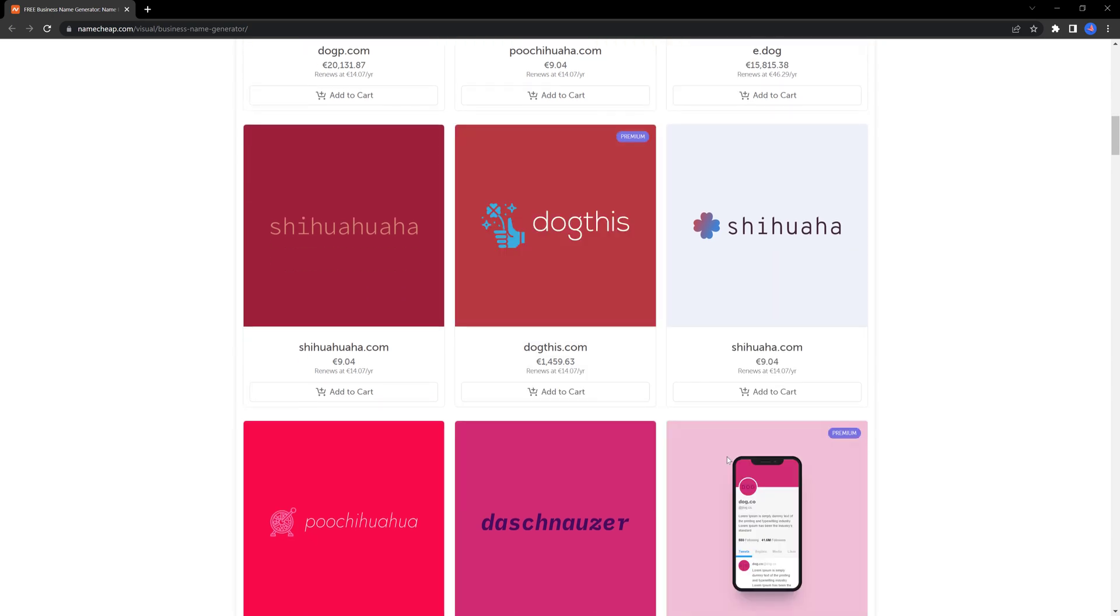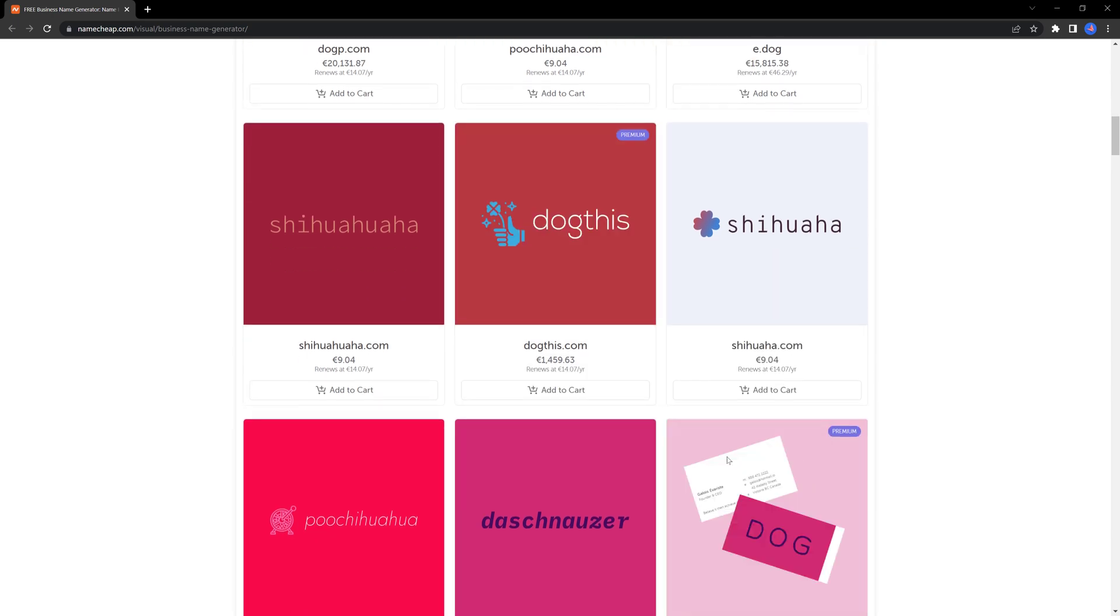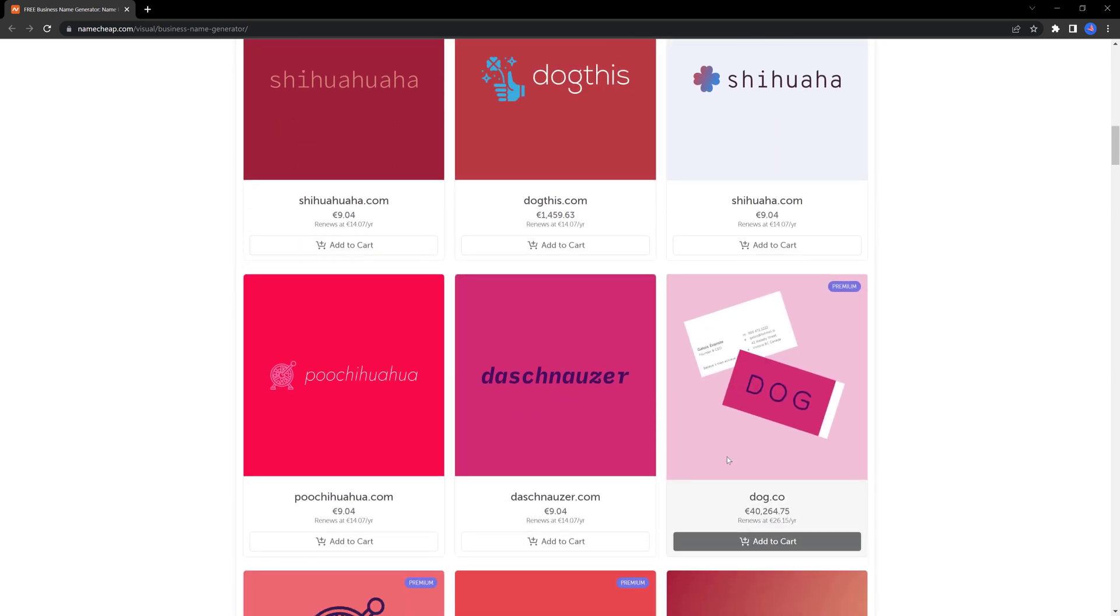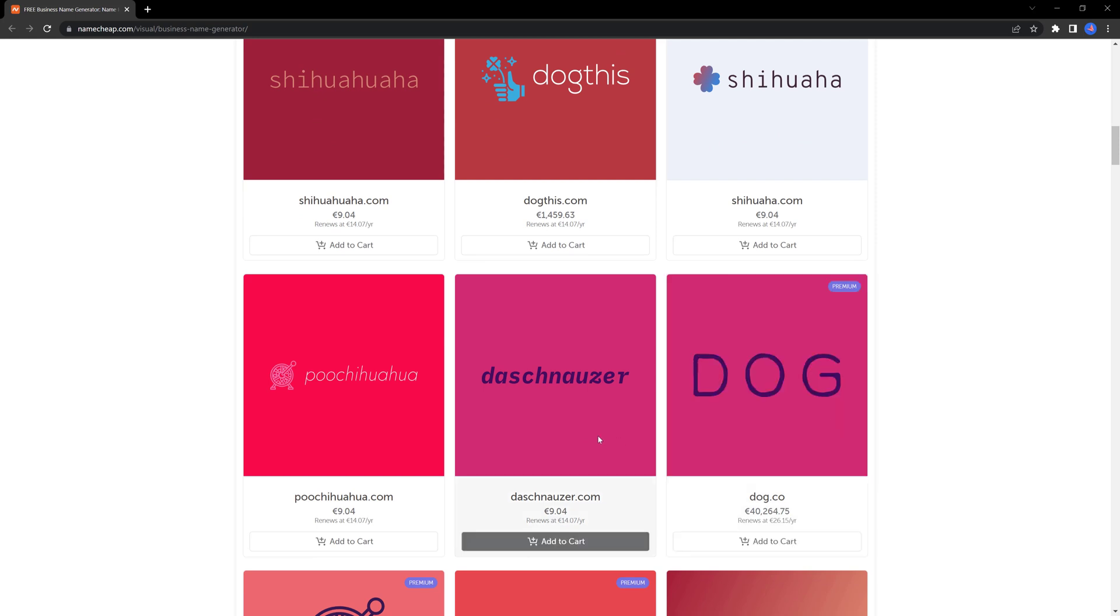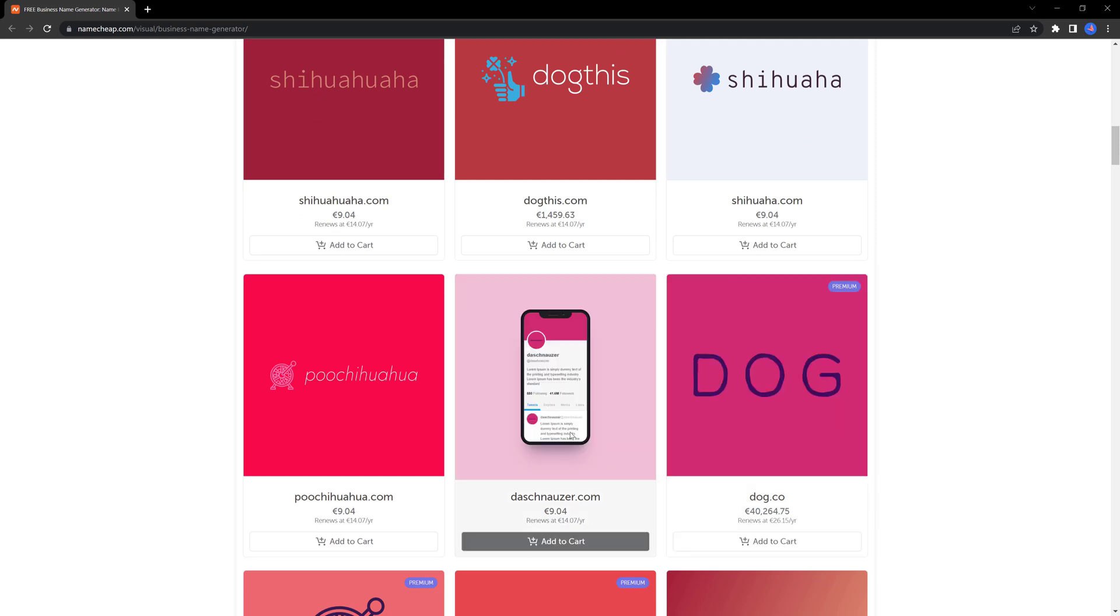Very clear and straightforward. You can remove it or proceed to the checkout. If you like it, boom, you can get started just like that. It's so easy.